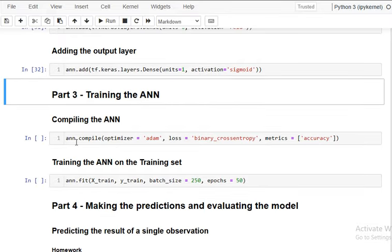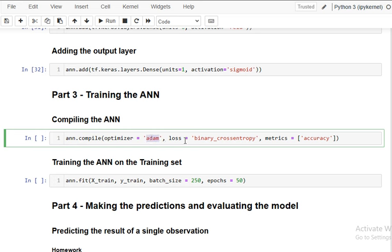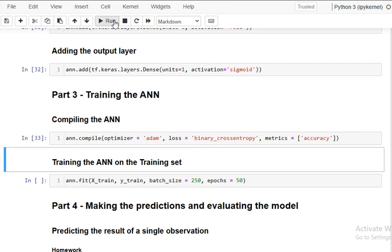Now we compile the model, providing three parameters: optimizer, loss function, and metrics. We use the Adam optimizer, binary cross-entropy as the loss function — binary because it's a binary output of zero and one — and accuracy as the metric. The model is now compiled.